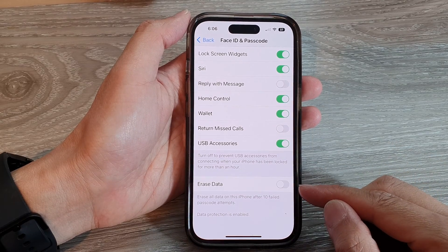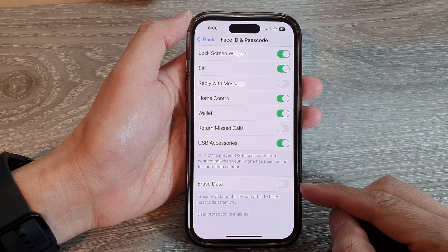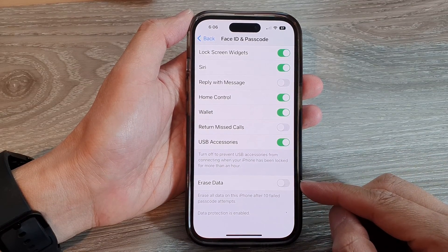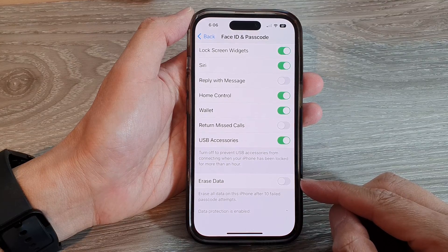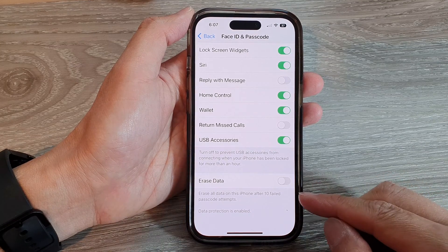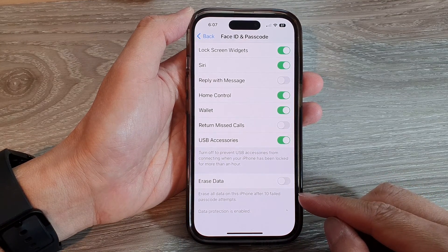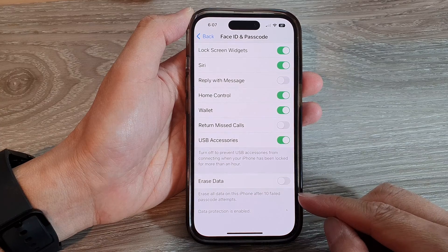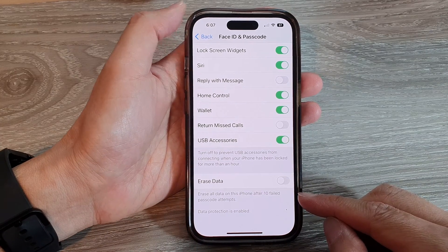Hey guys, in this video we're going to take a look at how you can enable or disable erase all data on the iPhone after 10 failed passcode attempts on the iPhone 14 series.